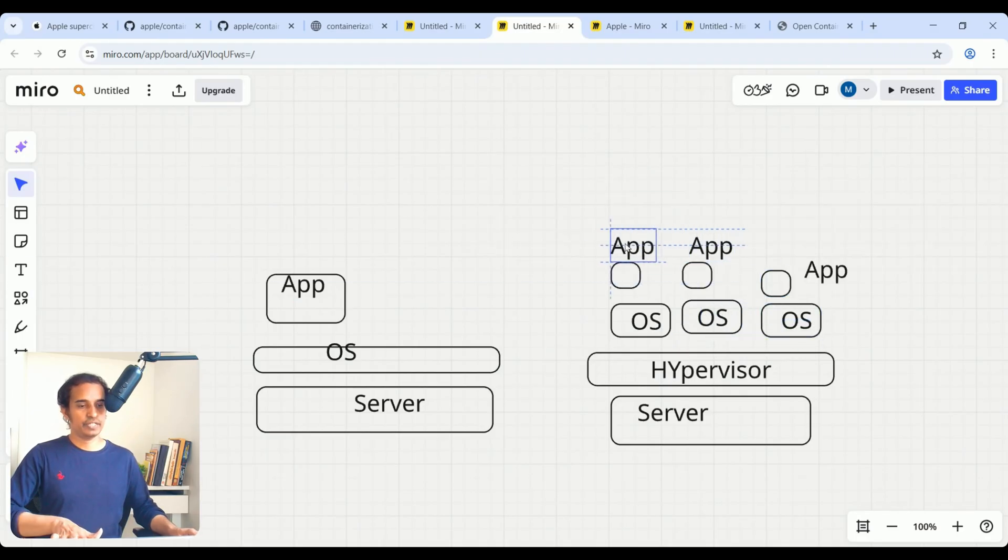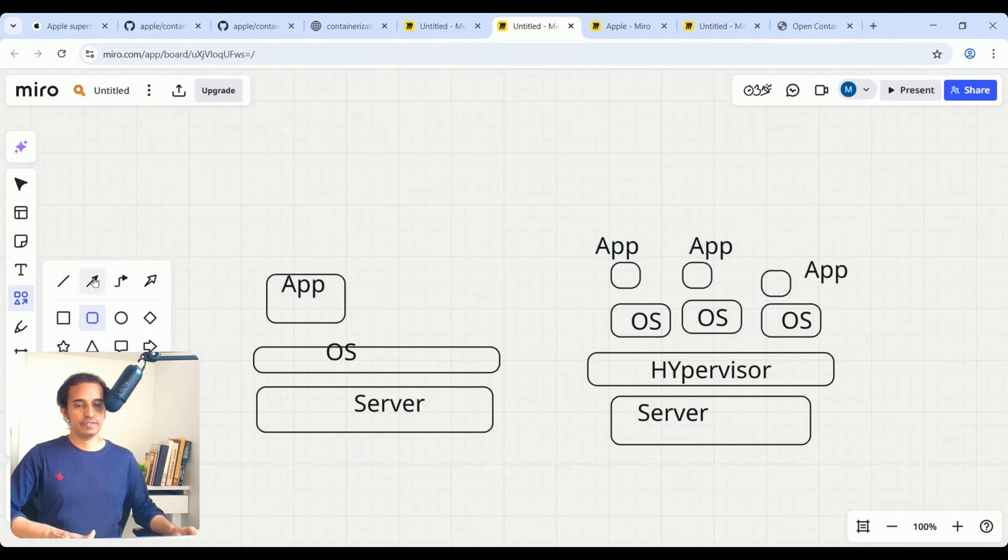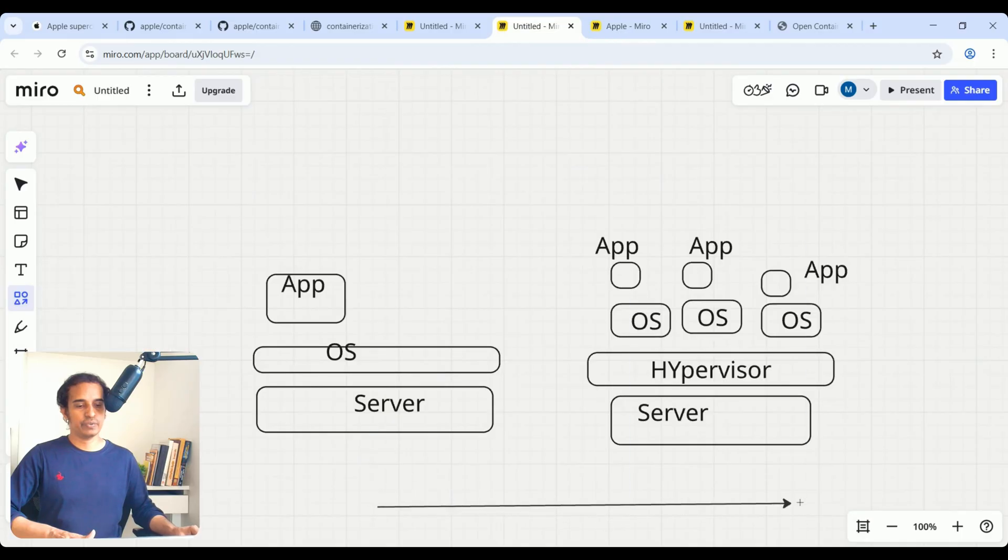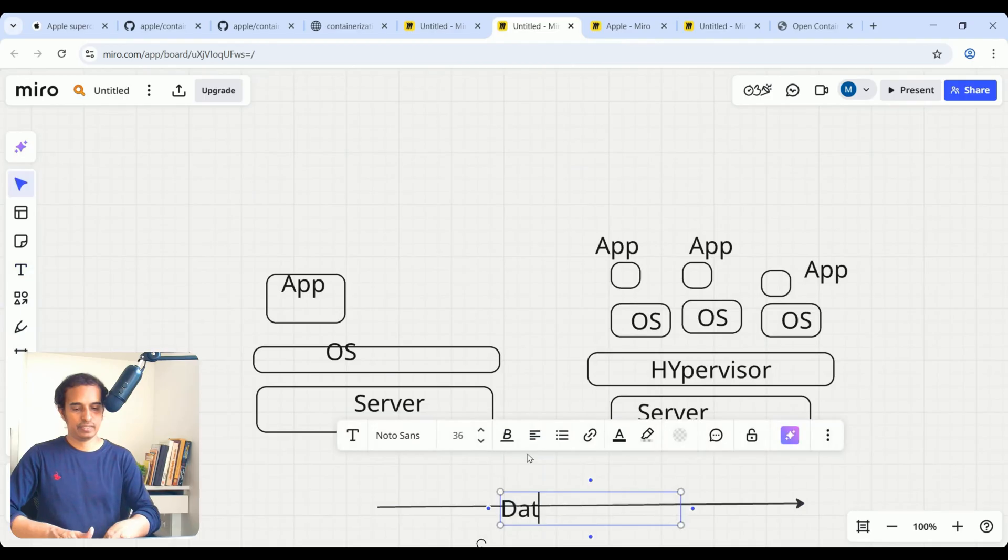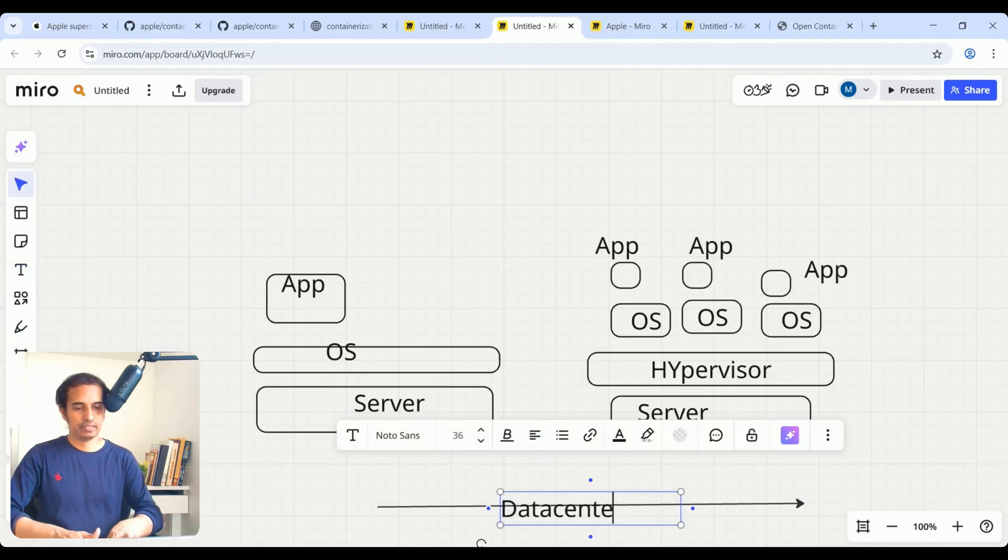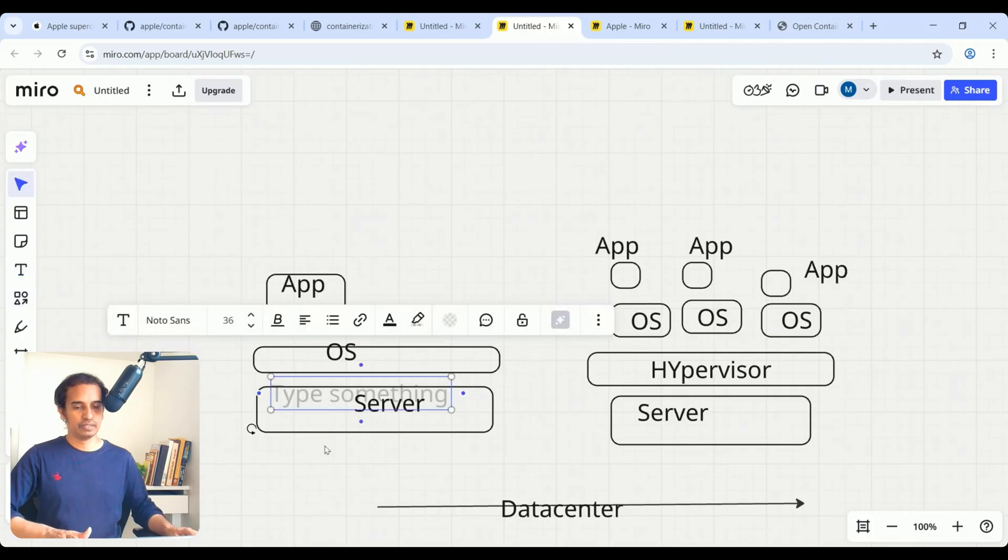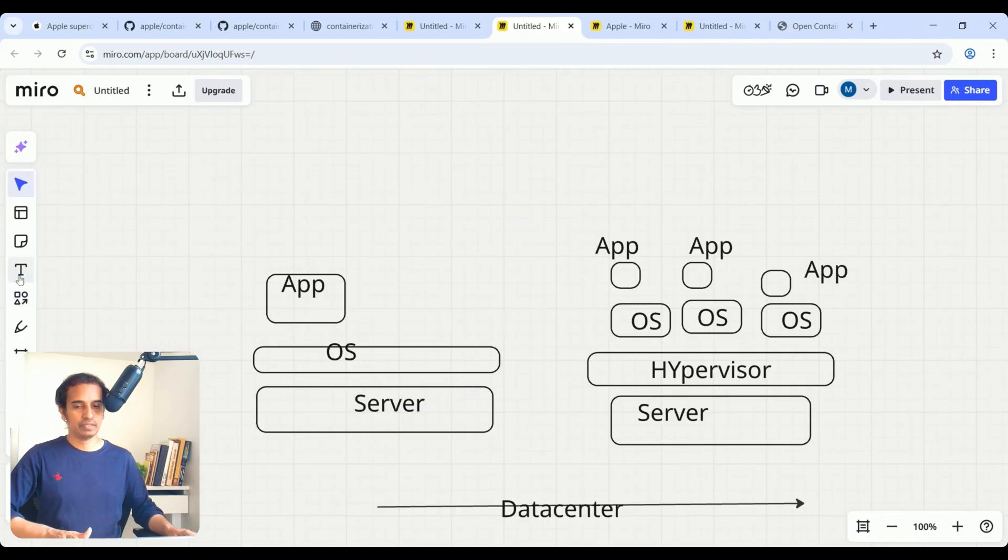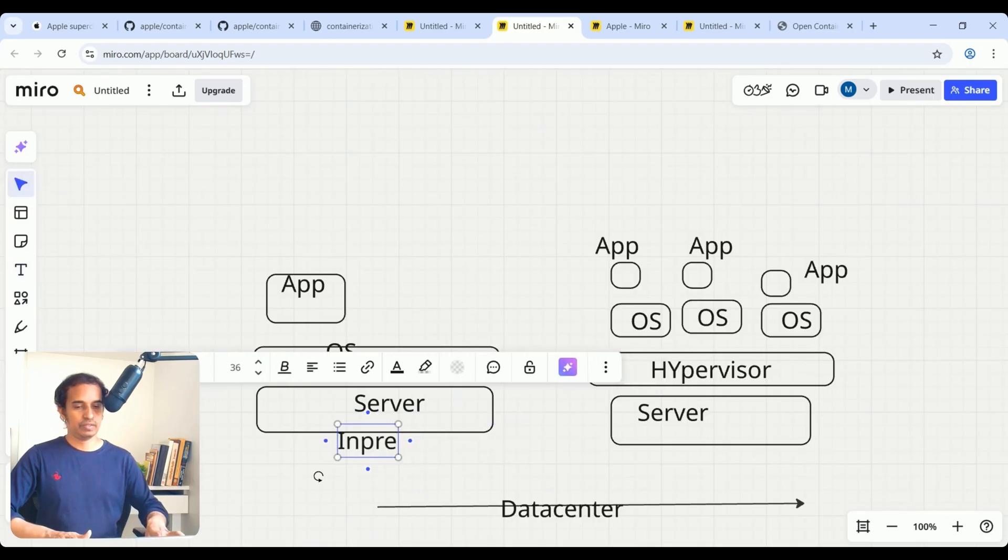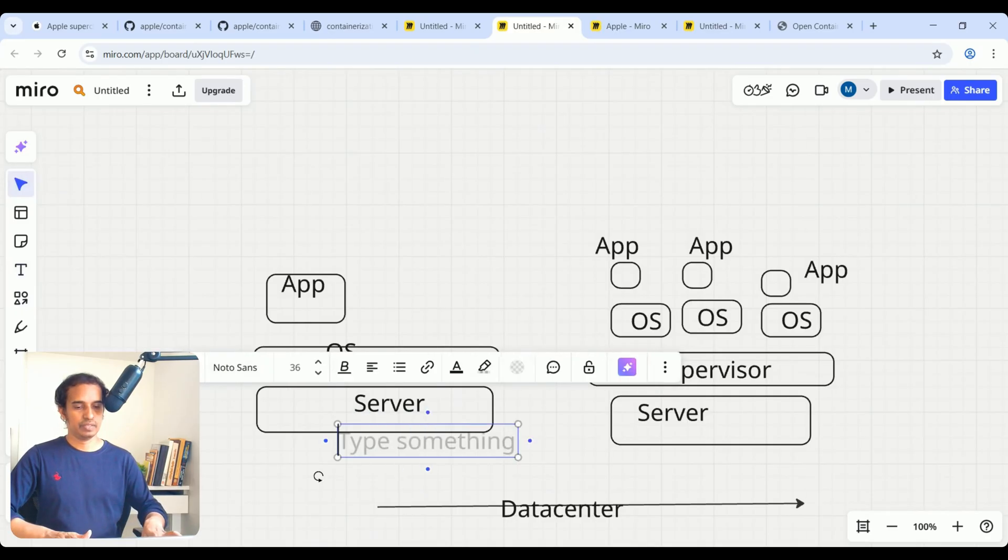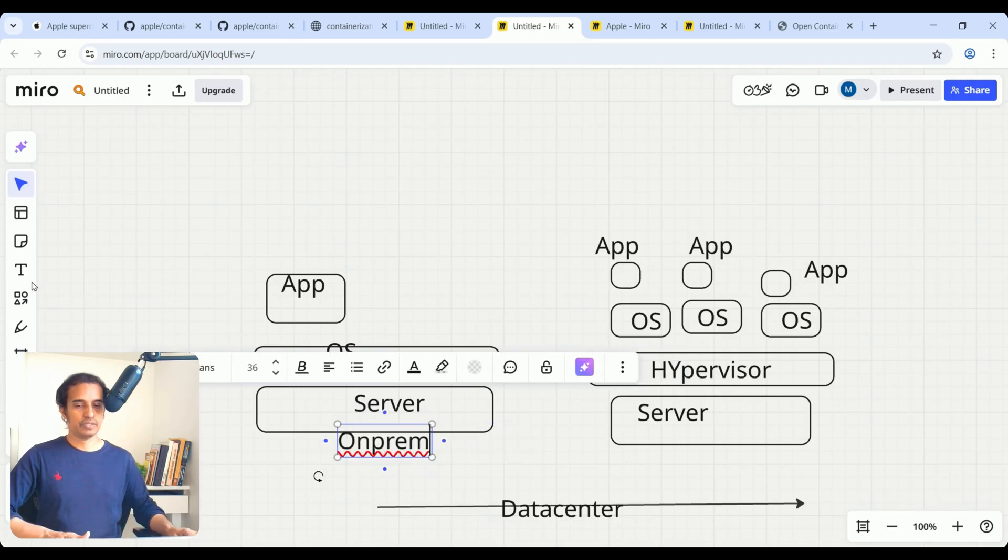These two scenarios, we need our own data centers. If you observe these two scenarios, we need our own data centers. You can call this on-prem service, on-prem or physical service. Also, this one you can say virtualization.